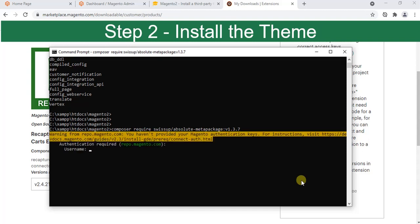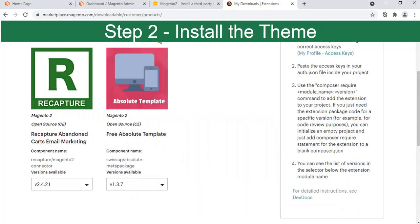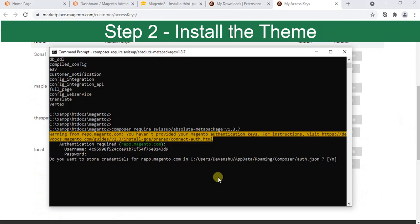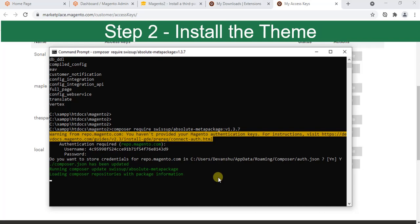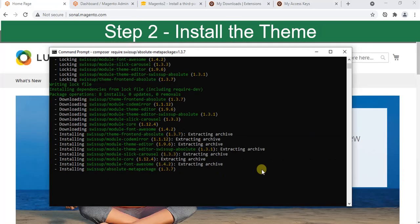It asks me for access keys. Let me enter this. Once you enter access keys it will ask you to store the credentials. I click yes and then the installation is started. It's installing.